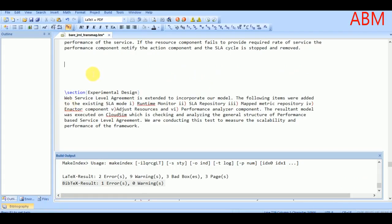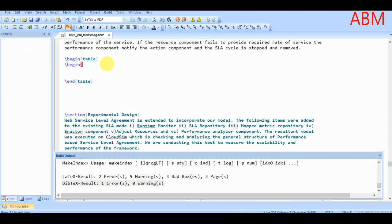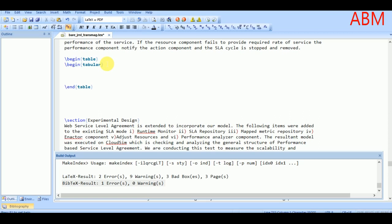To insert tables, I will begin the table environment and I have to end the table environment as well. To create different columns inside the table, we will initiate the tabular format. In front of the tabular initialization, you have to mention how many columns you are going to insert. In my case I am going to insert four columns.